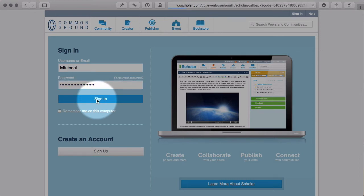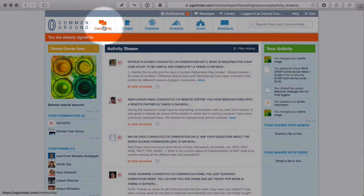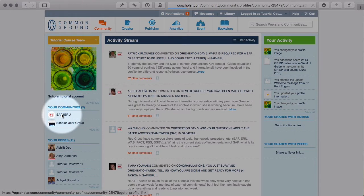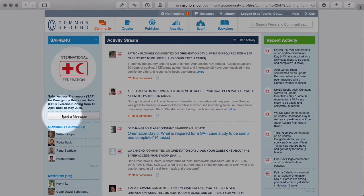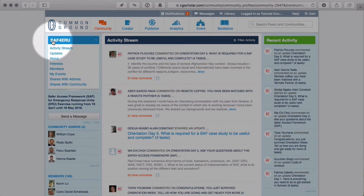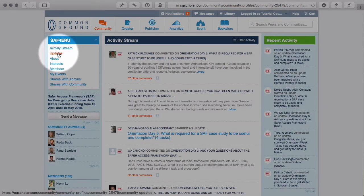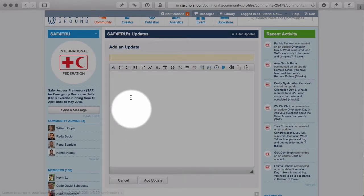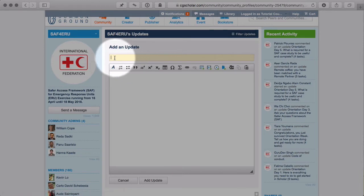Let's start by signing in — good practice. Always click on Community and then click on SAF for ERU. When you see the blue bar, and only if you see the blue bar, can you post an update. Click on Update, click on Title, and this will open up the update window.